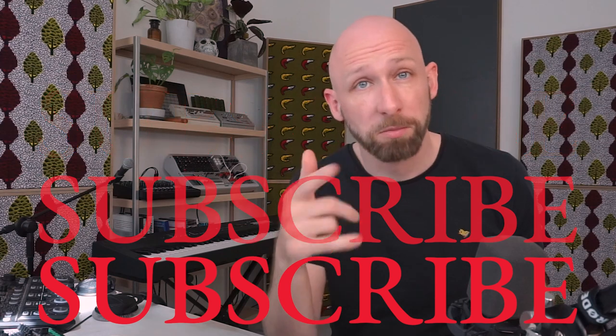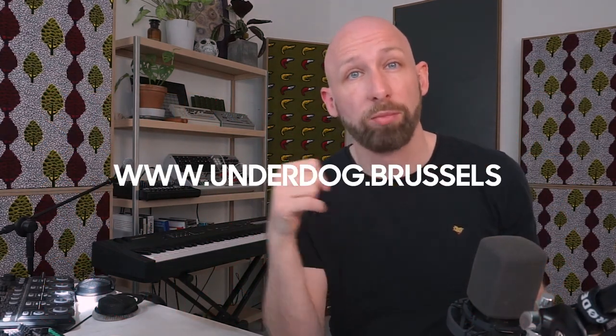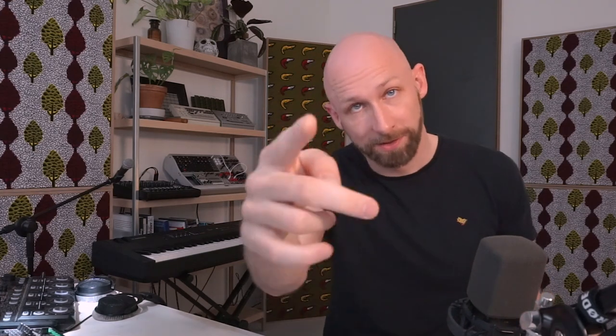And so there you have it, that's the basis of the trance gate technique. Remember to just make yourself a wall of interesting texture and then chop it up using a trigger. Remember to like the video, subscribe to the channel, and come check out one of our courses on underdog.brussels. We're an online school, not just a YouTube channel. Check out one of the other videos and until next time keep producing. If you're listening, be good to one another and take care. Bye bye.